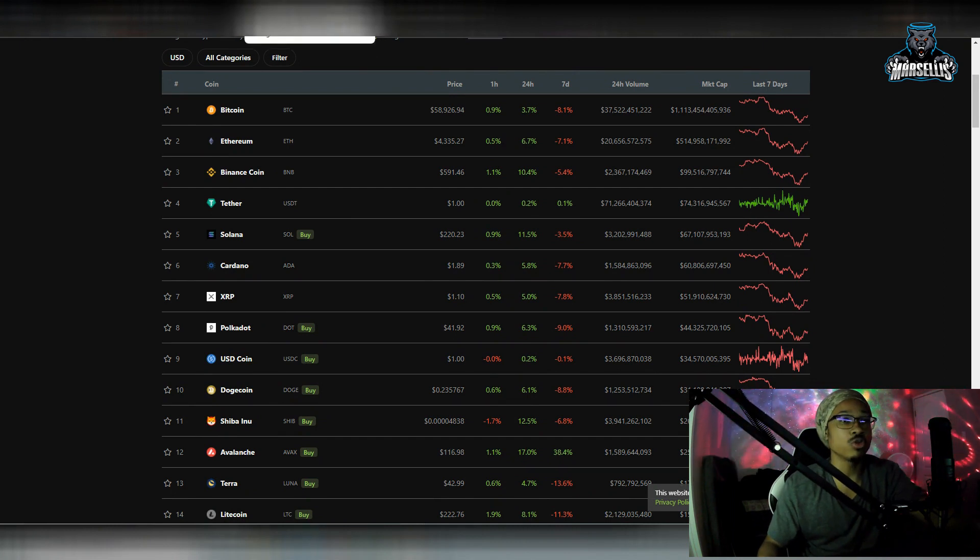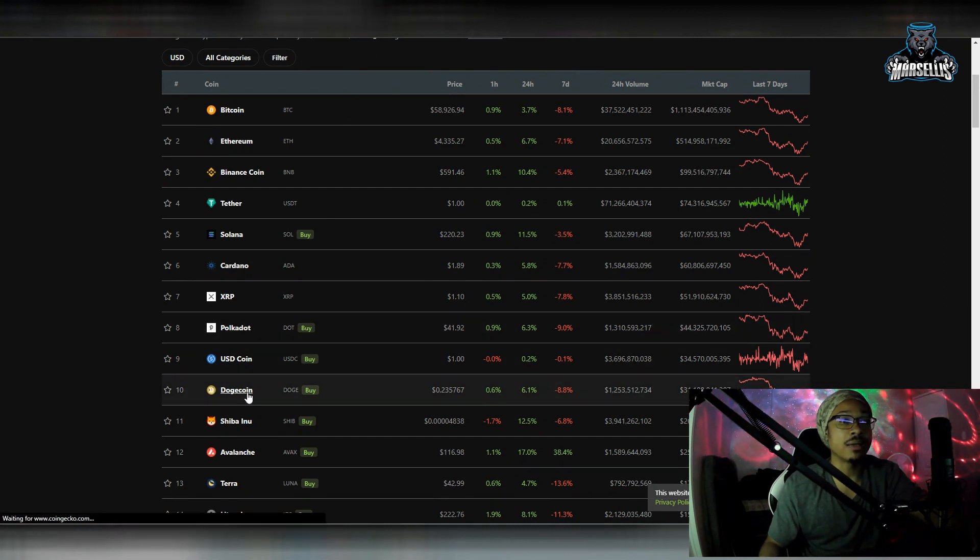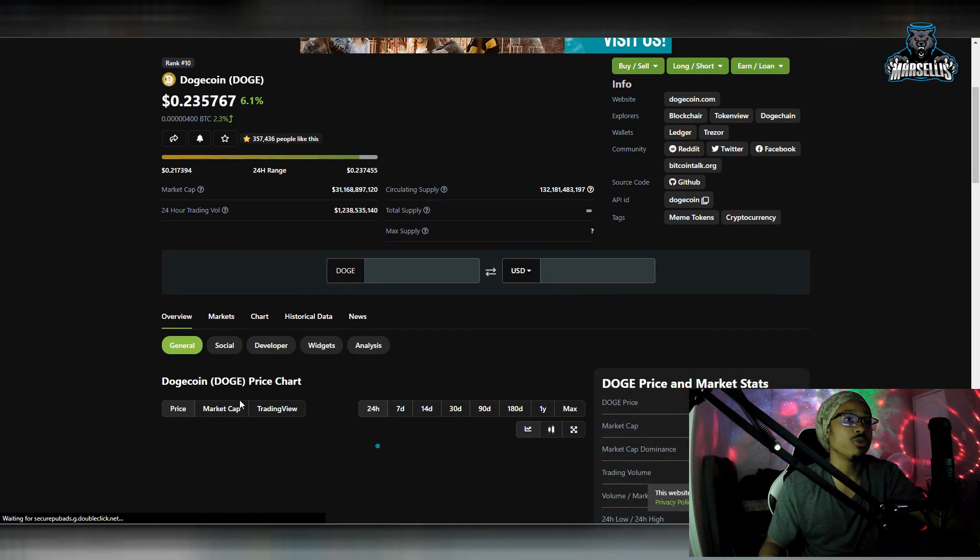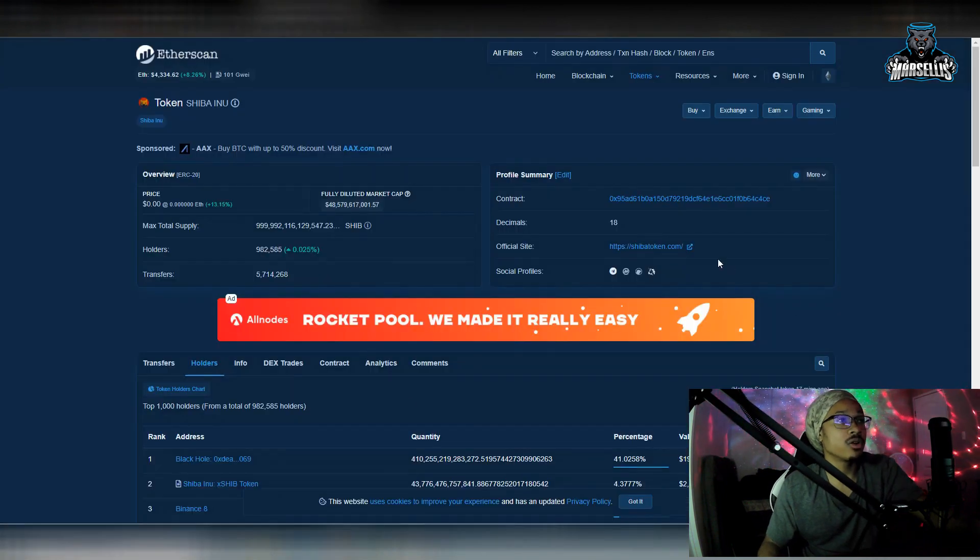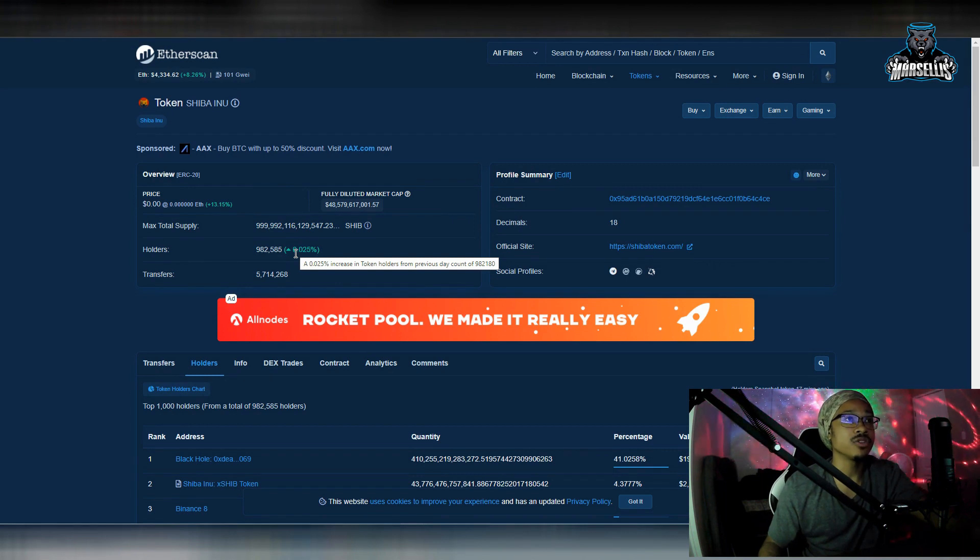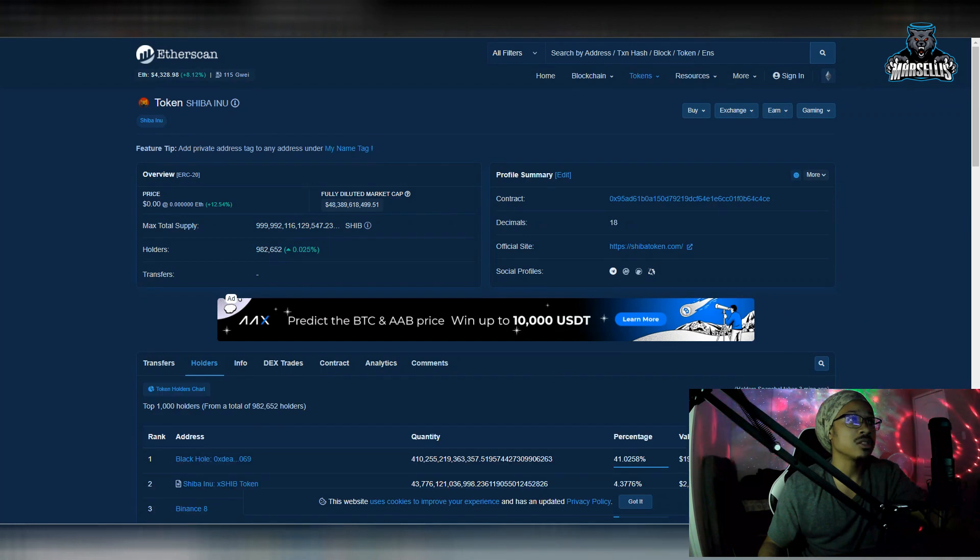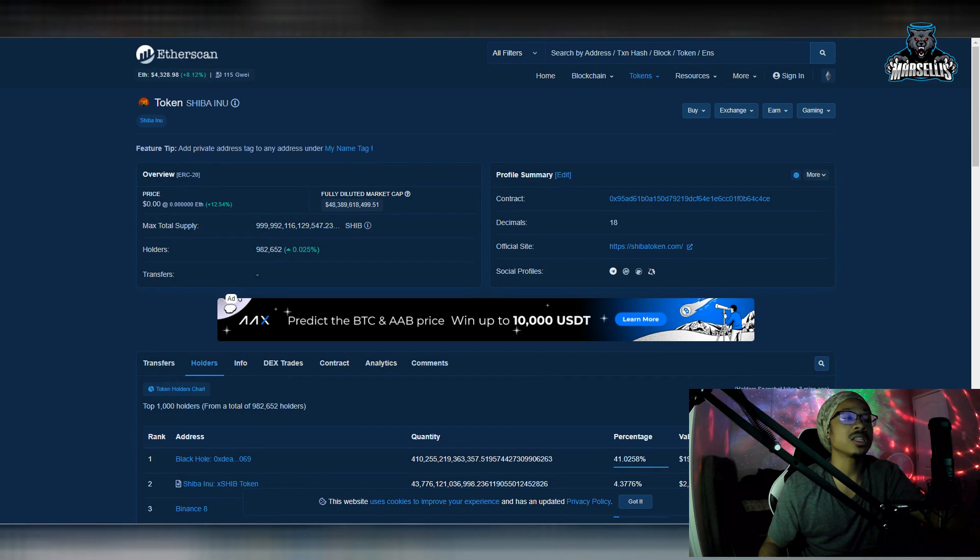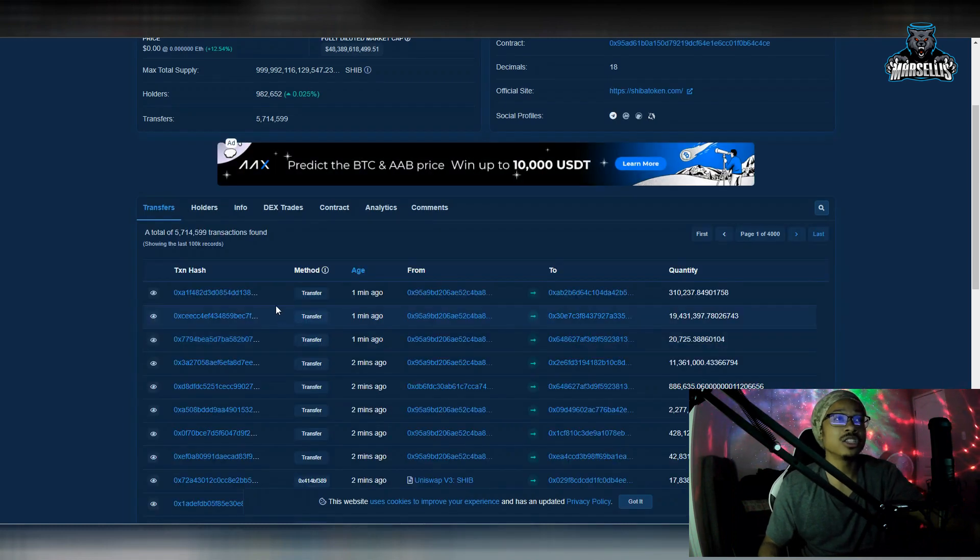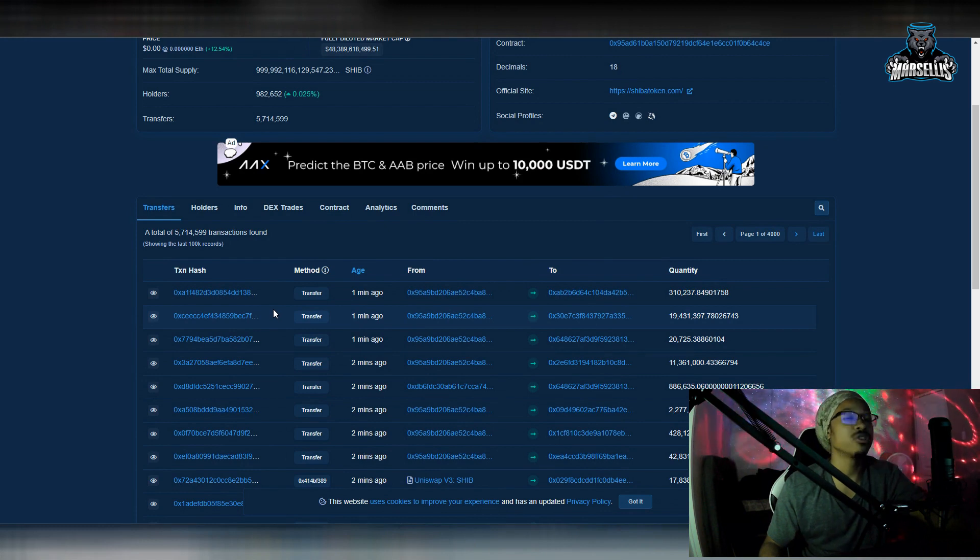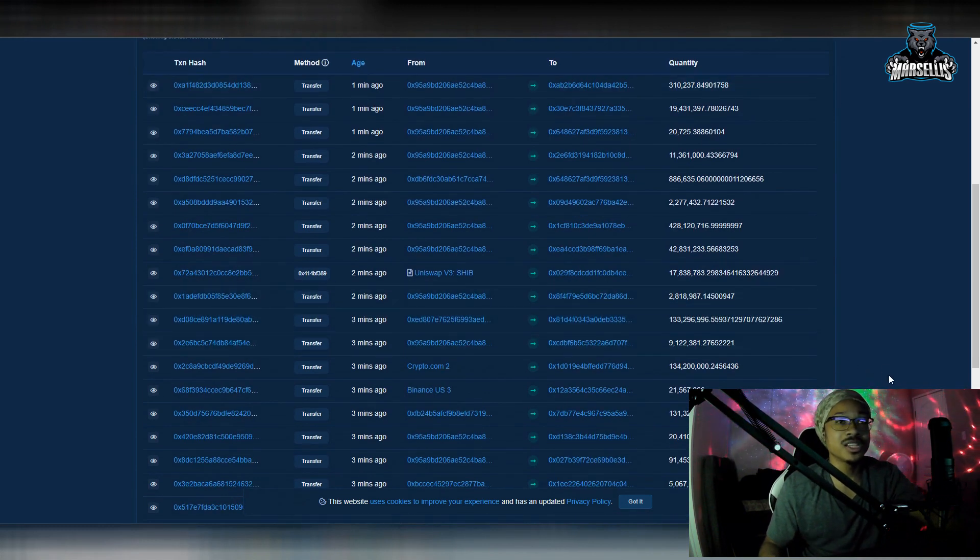Definitely check out my previous Dogecoin video. I showed whales buying millions, hundreds of millions of dollars of Dogecoin. And they're doing the same thing with Shiba Inu. But, yeah. Anyways, let's go over here and look at our holders. We're almost at a million holders here. So, right now at 982,585. Hit that refresh button. 982,652. So, we're going to continue to rise here. We're going to continue to get more and more people holding Shiba Inu. We're going to continue to get more market cap and more volume inside SHIB. It's just a matter of time. Even if we have a temporary setback, minor setbacks for major comebacks.